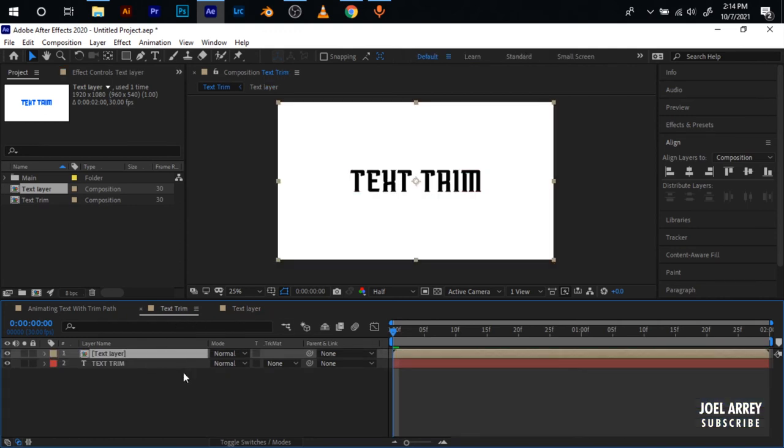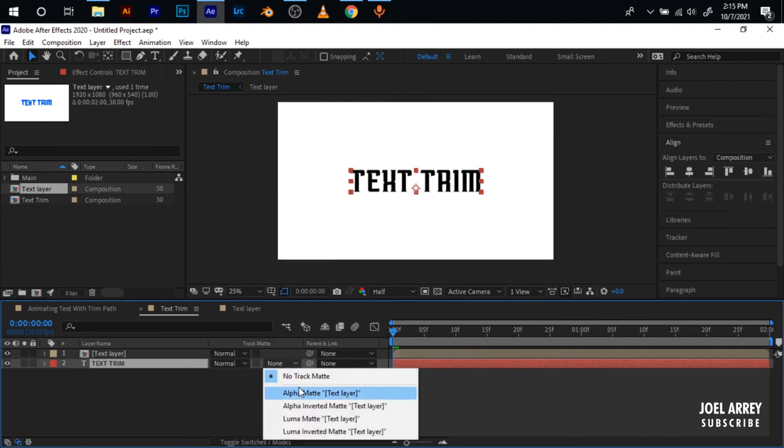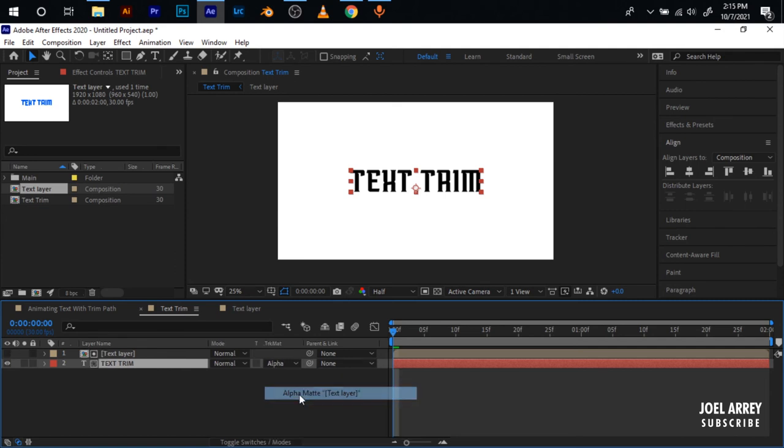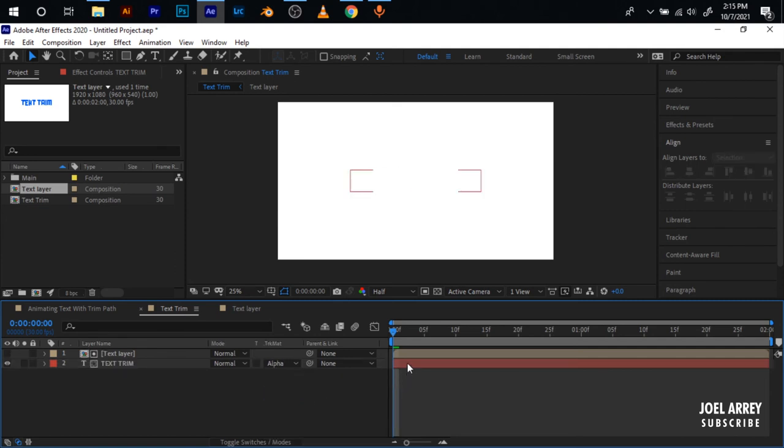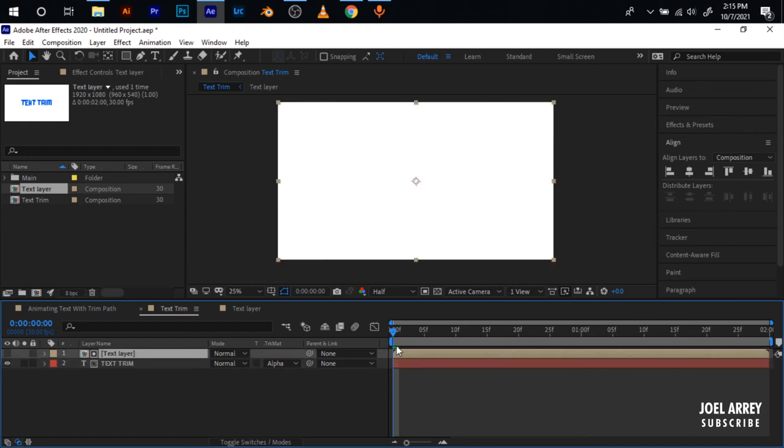Right here in my default composition I'll come down here to the text trim, this is the default text layer here. Go to Track Matte and I go to Alpha Matte. What this does is that anywhere that this top layer is visible, this one will also be visible. If I hit play by pressing spacebar you now see how it animates the text.